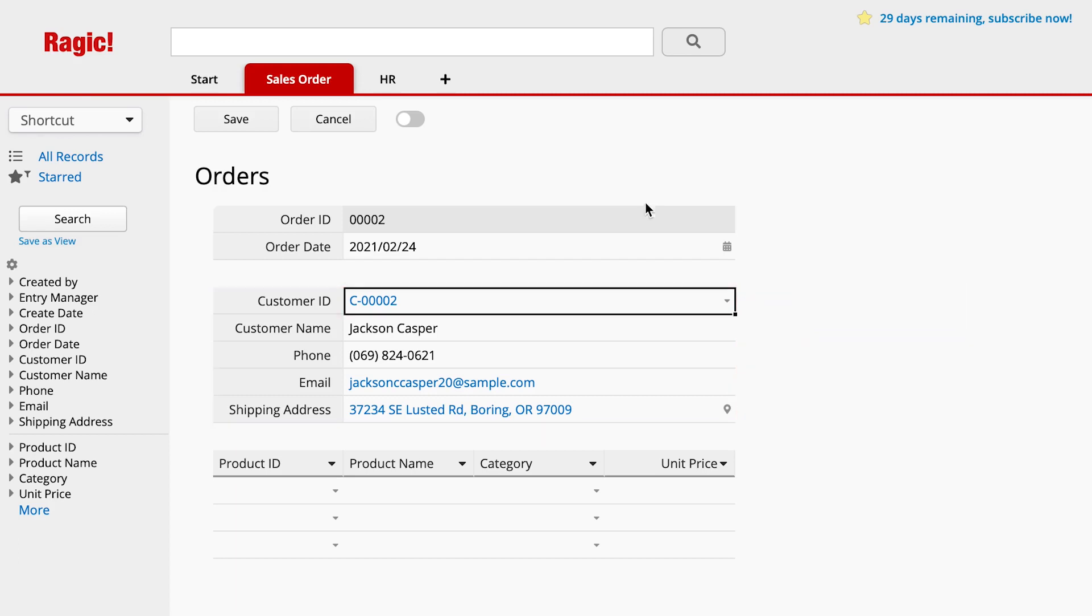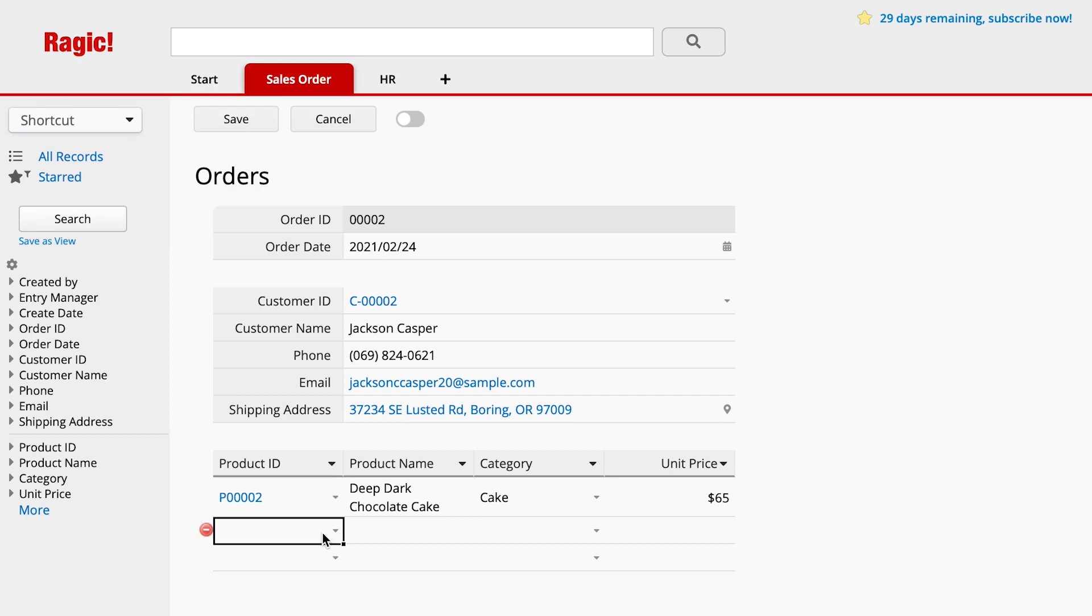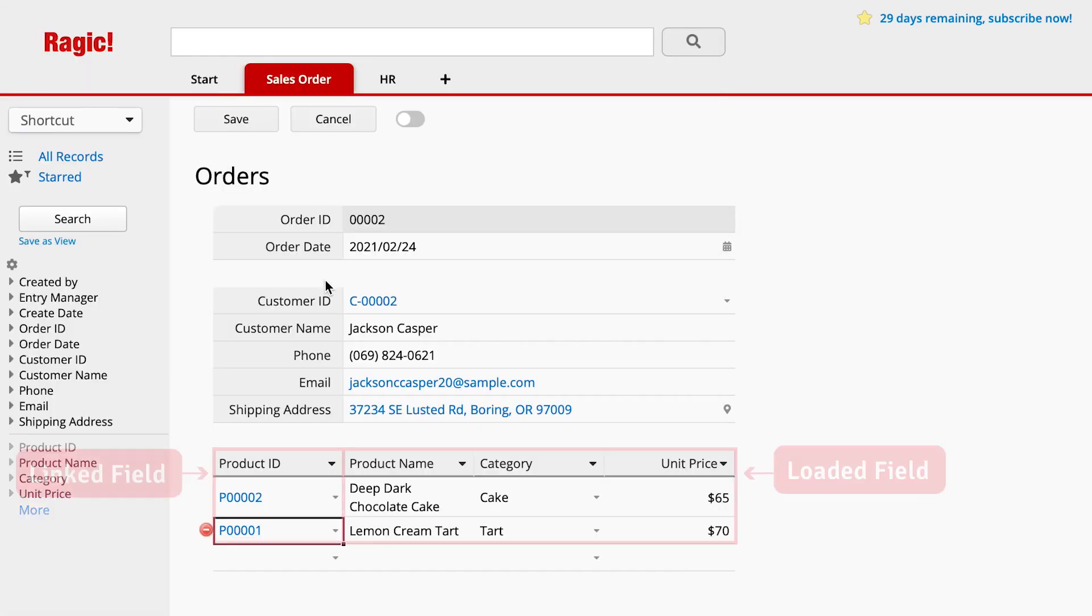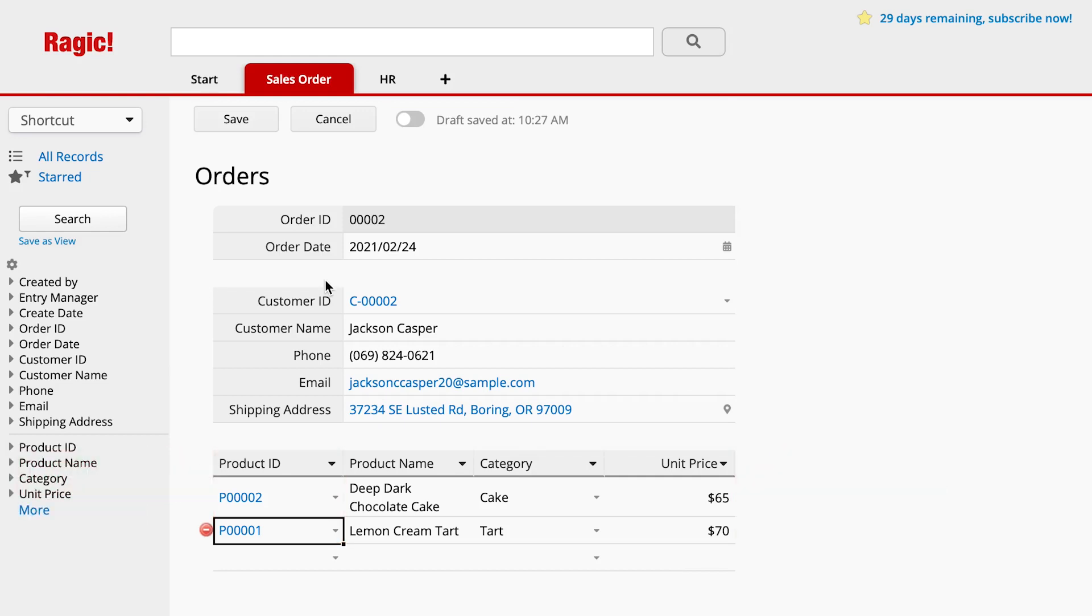Similarly, by clicking in the product ID field, you can choose the desired product and the name and its price will be automatically loaded into the sales order sheet. You don't need to find the information from another sheet and enter it manually. This can greatly reduce data entry work and the potential for errors.